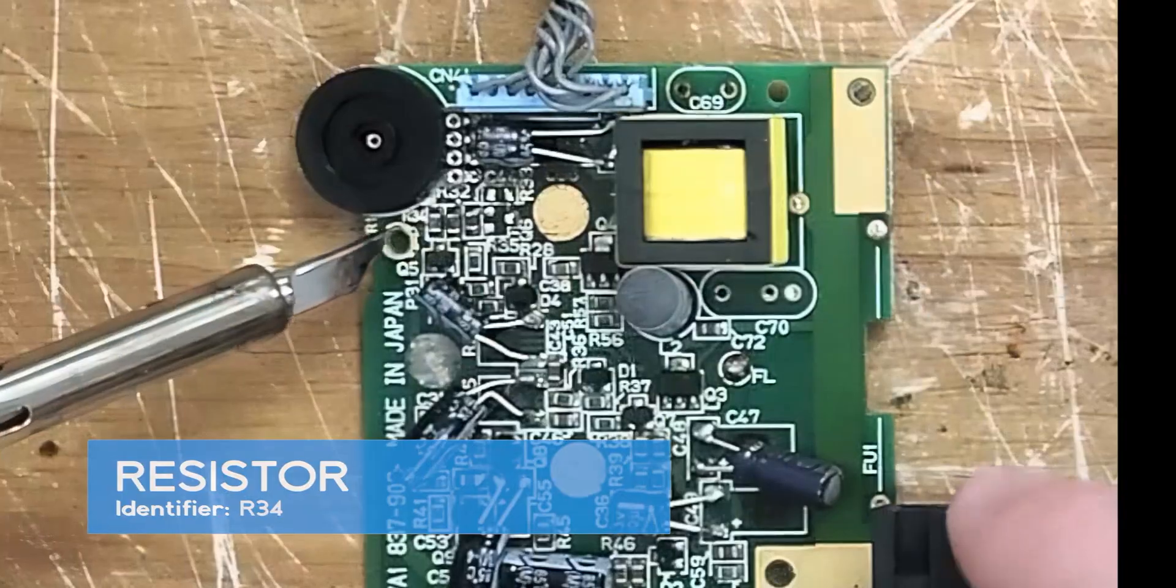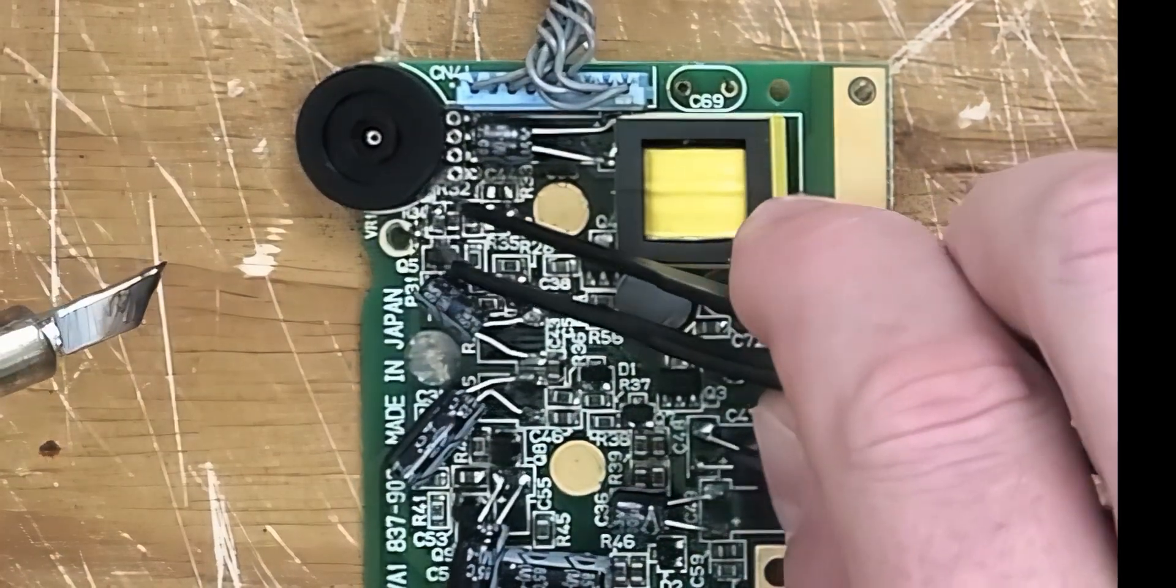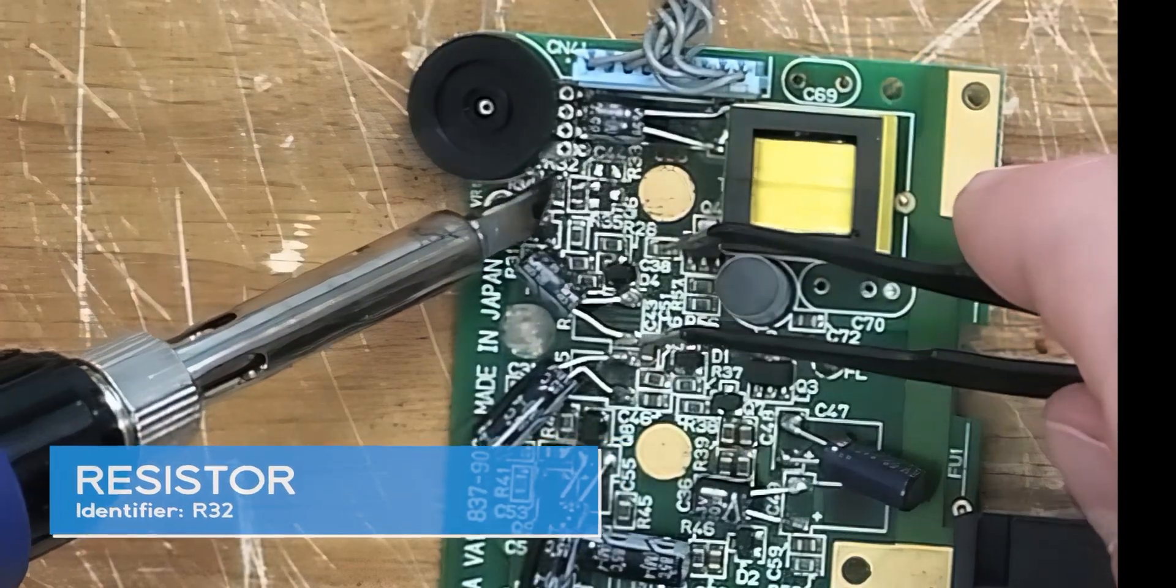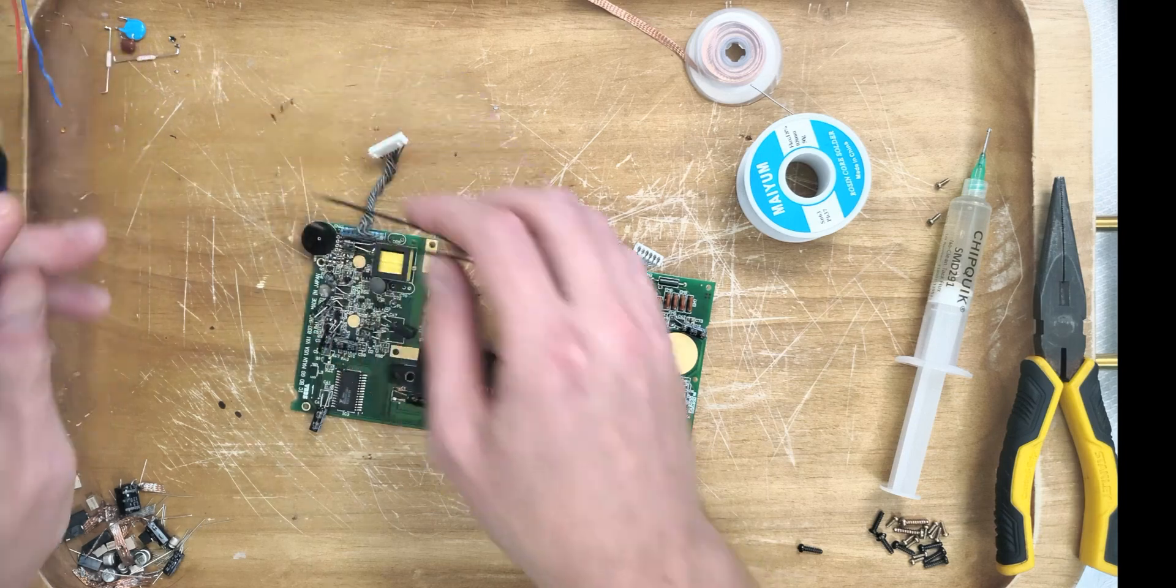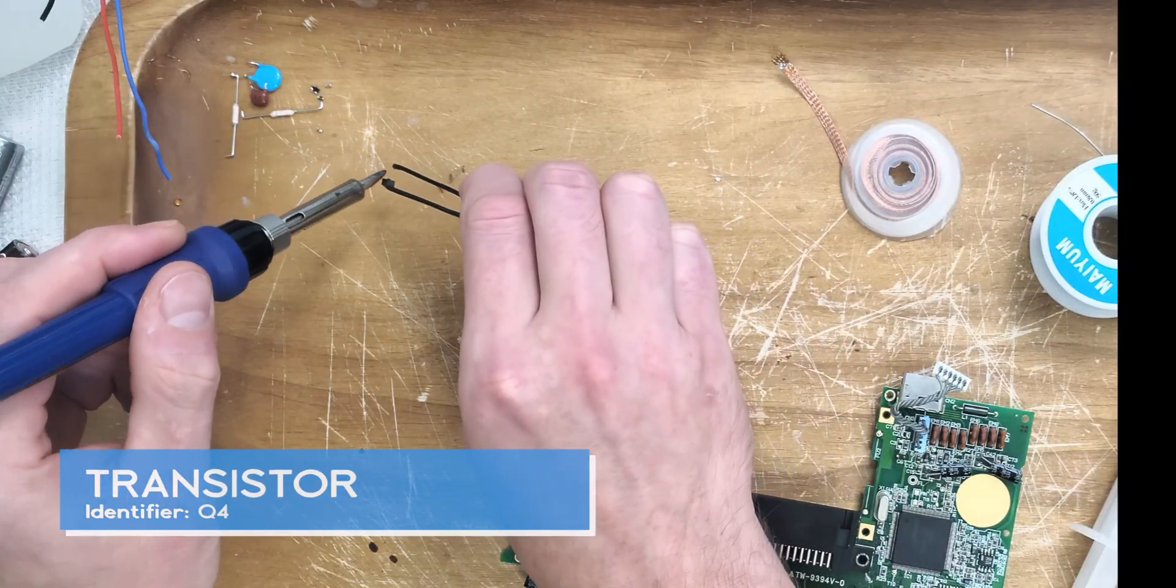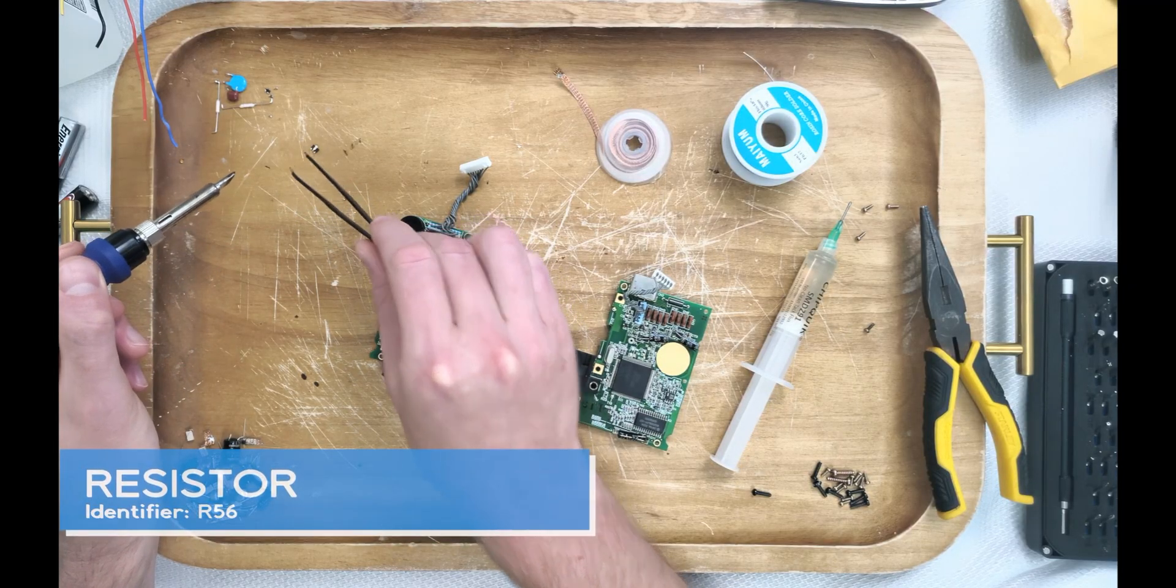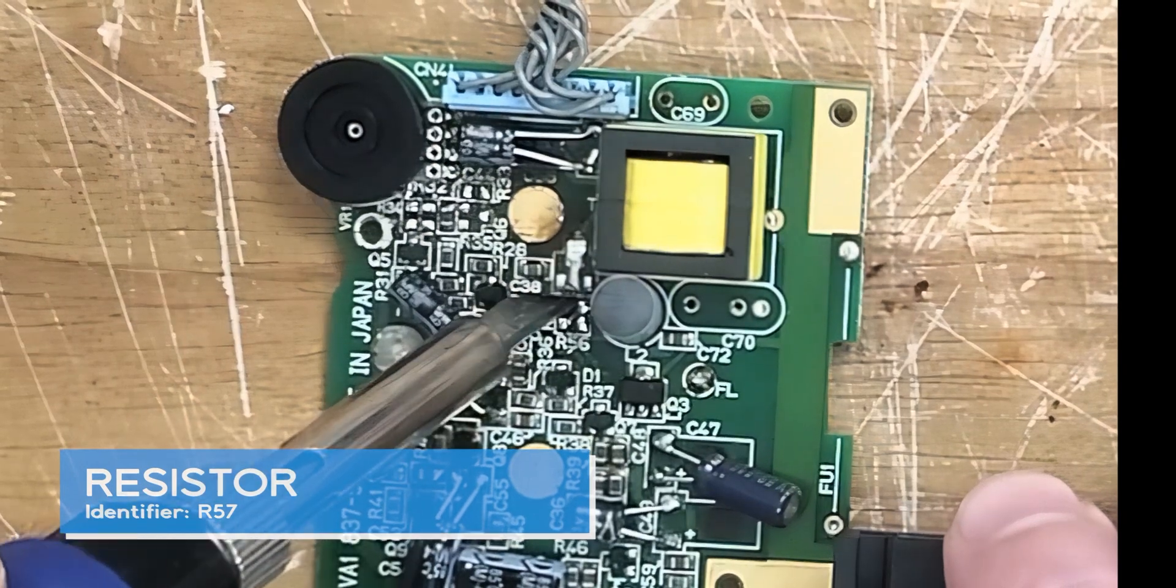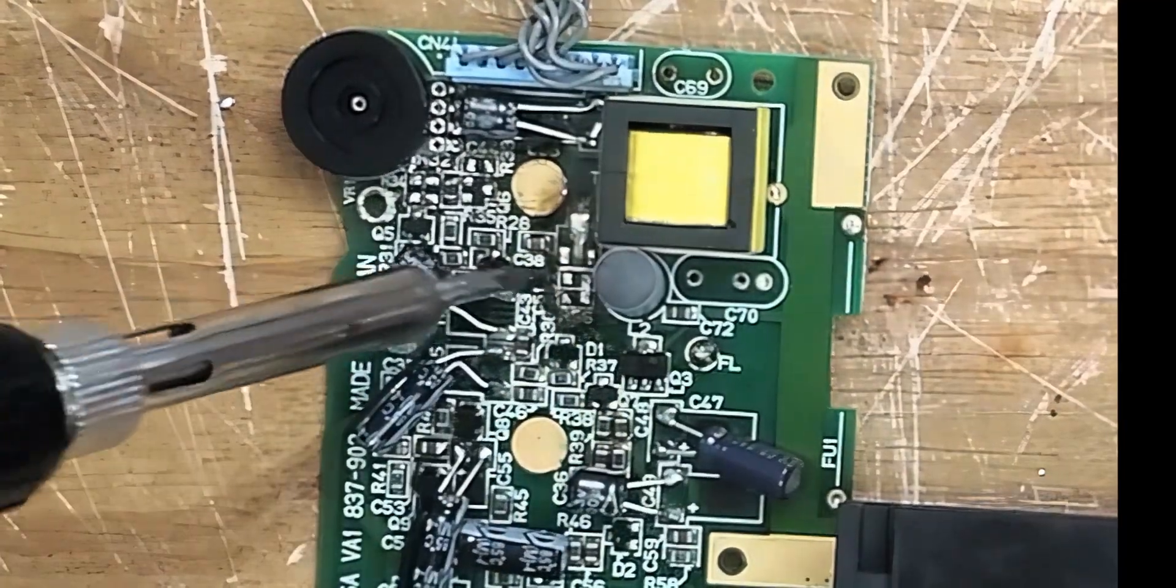We might want to be careful when working around this contrast wheel. One slip and we're likely to melt it. And these resistors came off without a hitch. Let's just make sure to wet the iron with solder so that we can keep our pace.